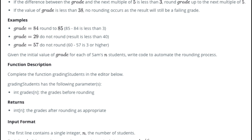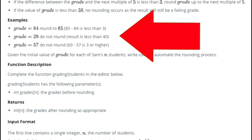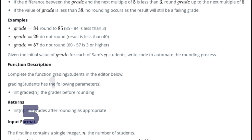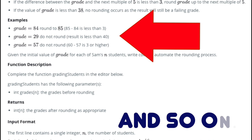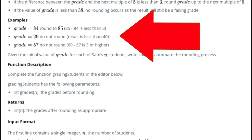The second rule is that if the difference between the grade and the next multiple of five is less than three, then you're going to round the grade up to the next multiple of five. So what does that mean? Basically, an example I have here is let's say the original grade is 84. Then the next multiple of five is going to be 85 because multiples of five is like 5, 10, 15, 20, etc.